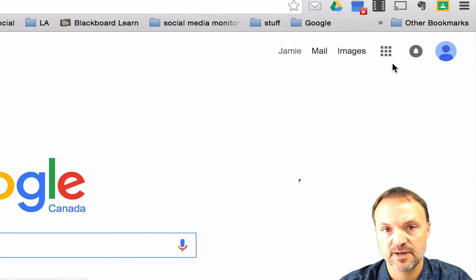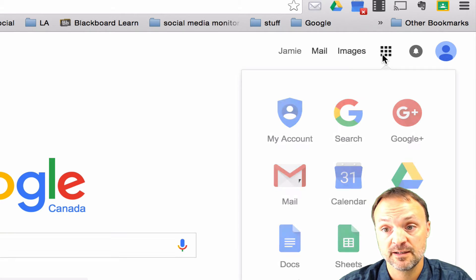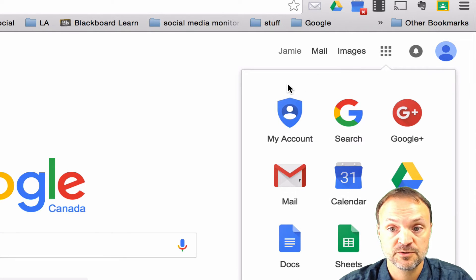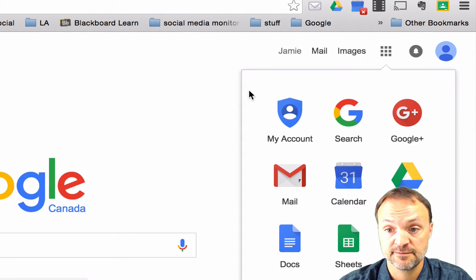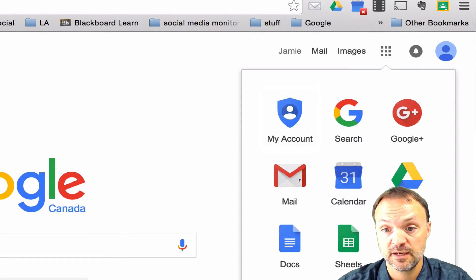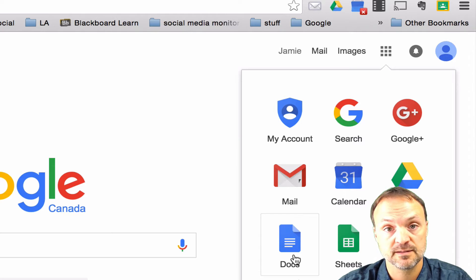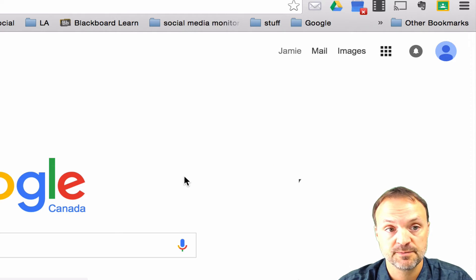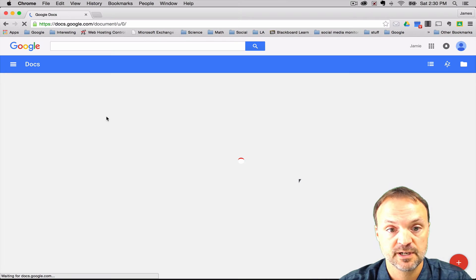If I click on them, this shows me all the Google Apps I have available to me. And you can see Docs is right there. So I'm going to click on my Google Docs.